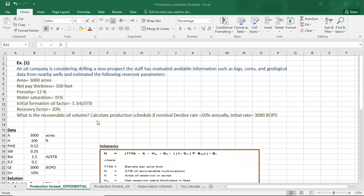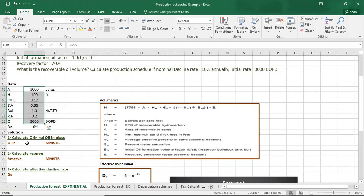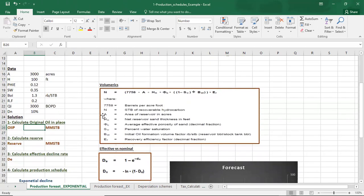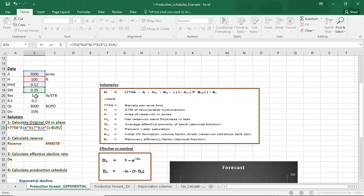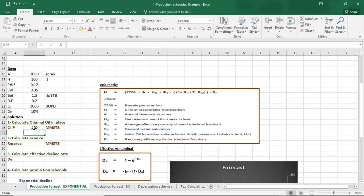The first step is to calculate the original oil in place (OOIP). From the equation: OOIP = 77.8 × area × thickness × porosity × oil saturation (which equals 1 minus Sw) divided by the initial oil formation volume factor, divided by 1 million to get units of million stock tank barrels. The original oil in place in this area is equal to 14,140 million stock tank barrels.